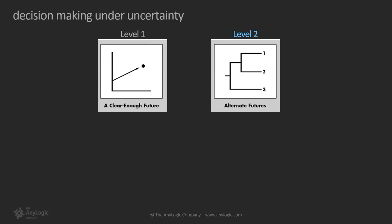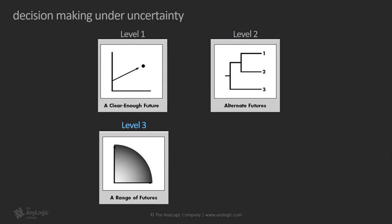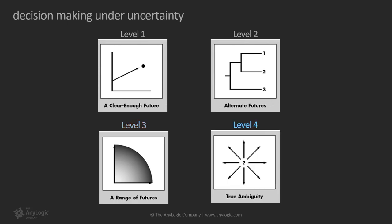Level three, a range of futures: at level three a range of potential futures can be identified. That range is defined by a limited number of key variables, but the actual outcome may lie anywhere along a continuum bounded by that range. Level four, true ambiguity: at level four multiple dimensions of uncertainty interact to create an environment that is virtually impossible to predict. Level four situations are quite rare and they tend to migrate toward one of the other levels over time.